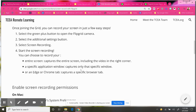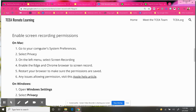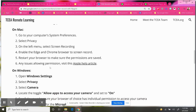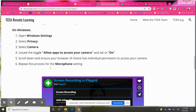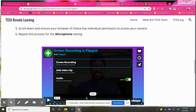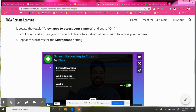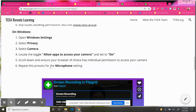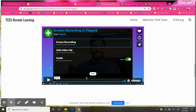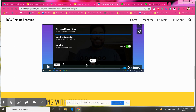I've got the instructions there for you if you need those again. And if you have any problems with recording permissions, I have instructions on how you can enable those both on a Mac and on a Windows machine, along with another short video there.